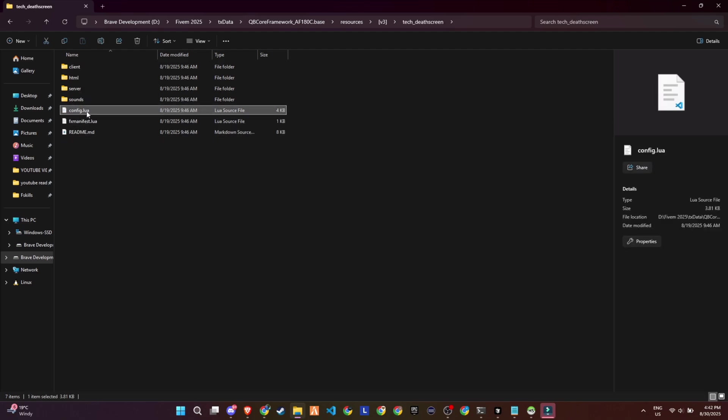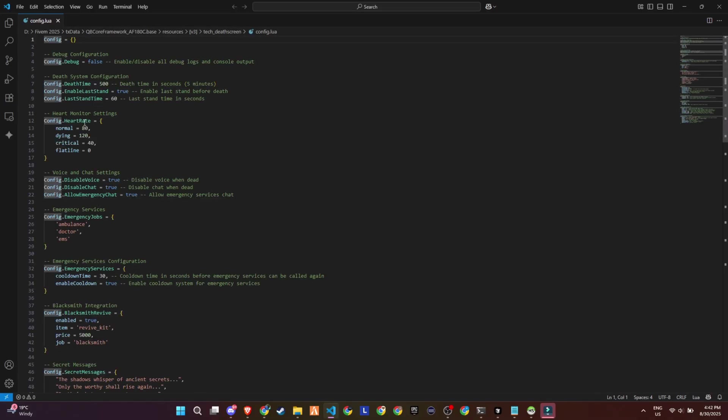Now inside the script folder, you'll find the config.lua file. This is where all the customization happens. You can set the death timer, enable or disable the last stand feature, and even control how long a player stays in last stand before dying.